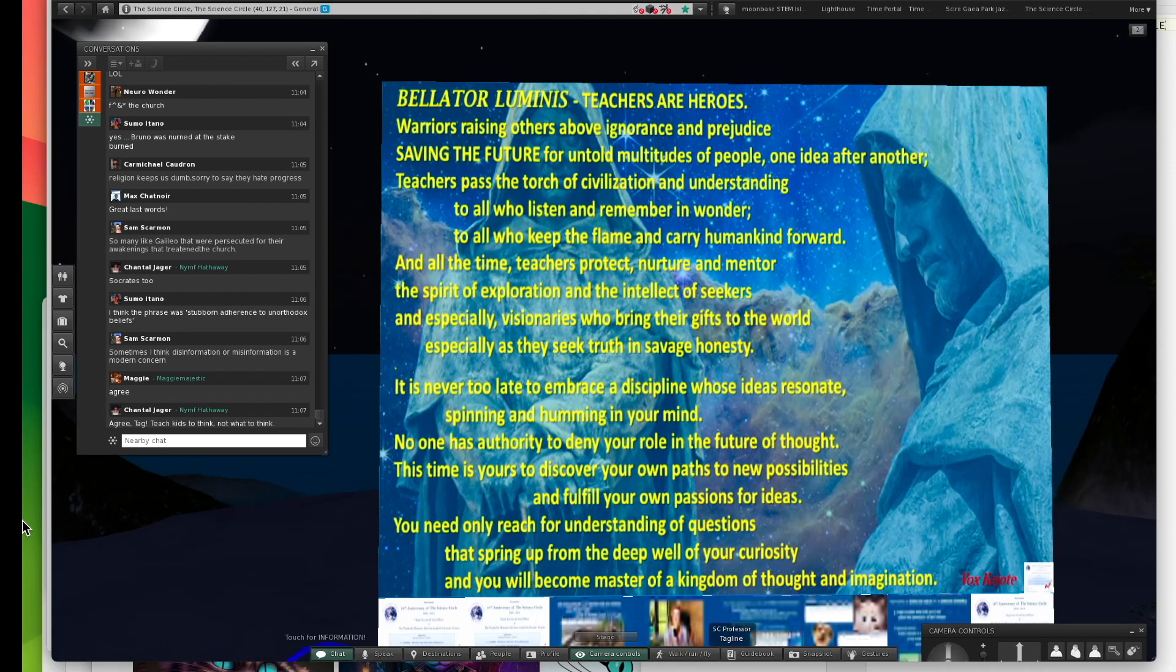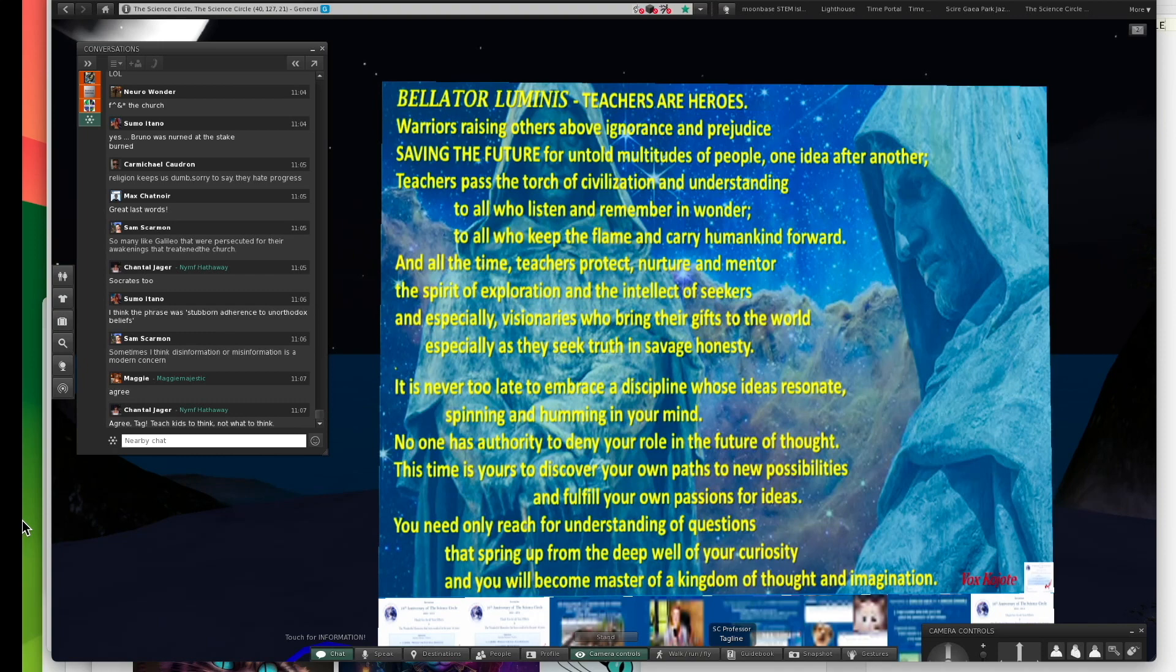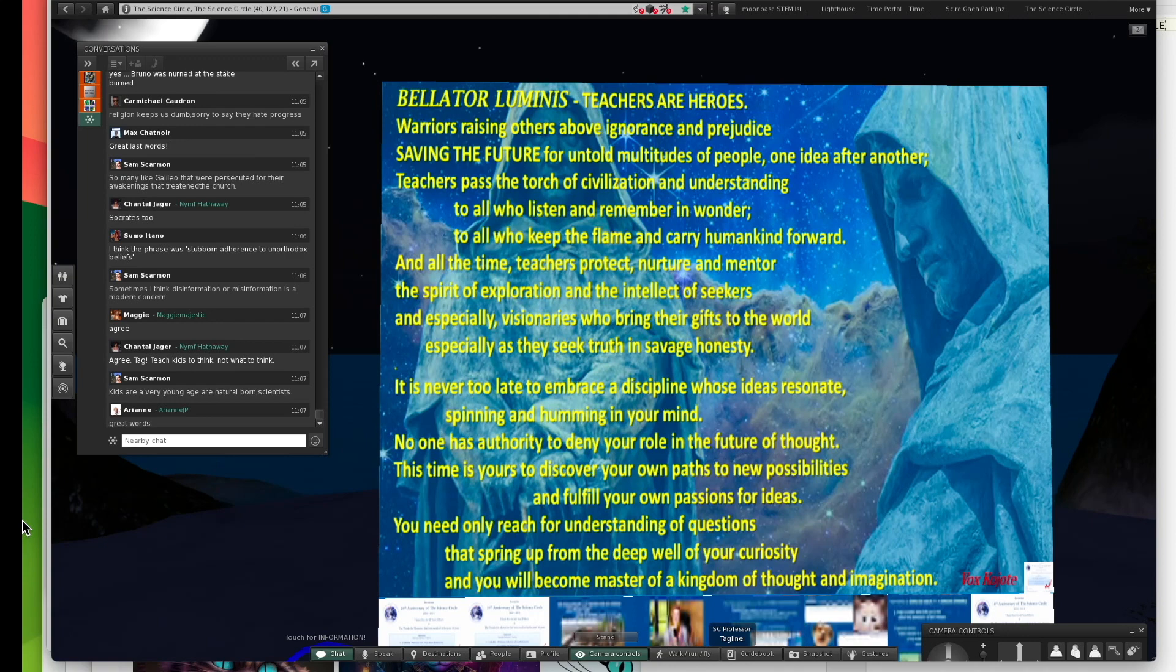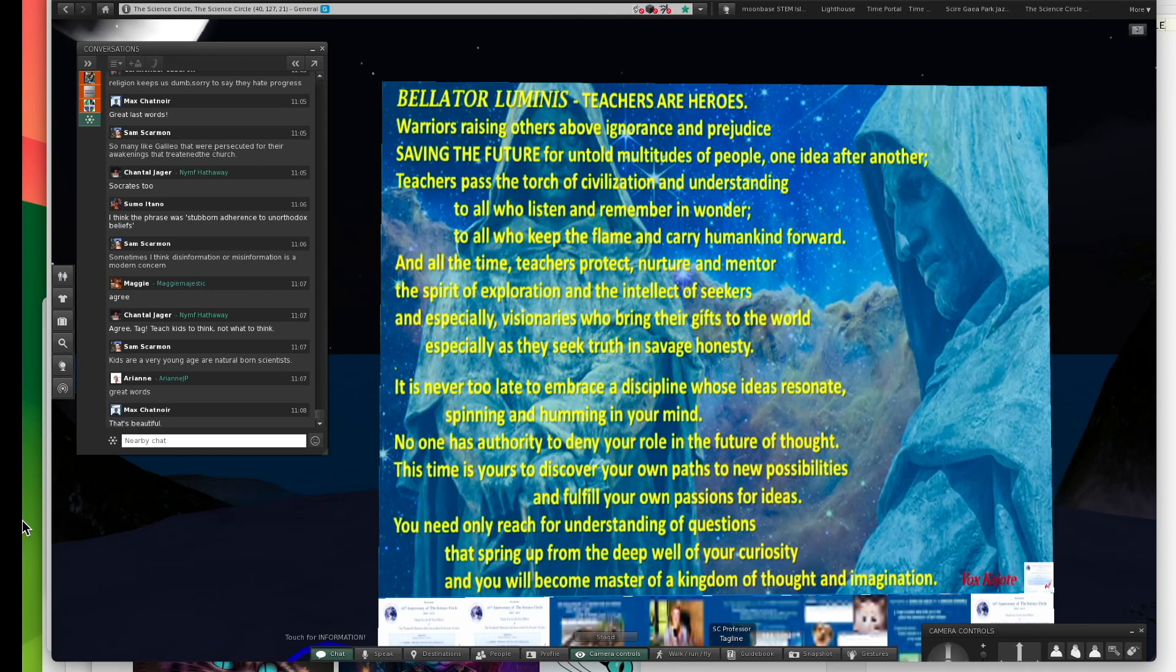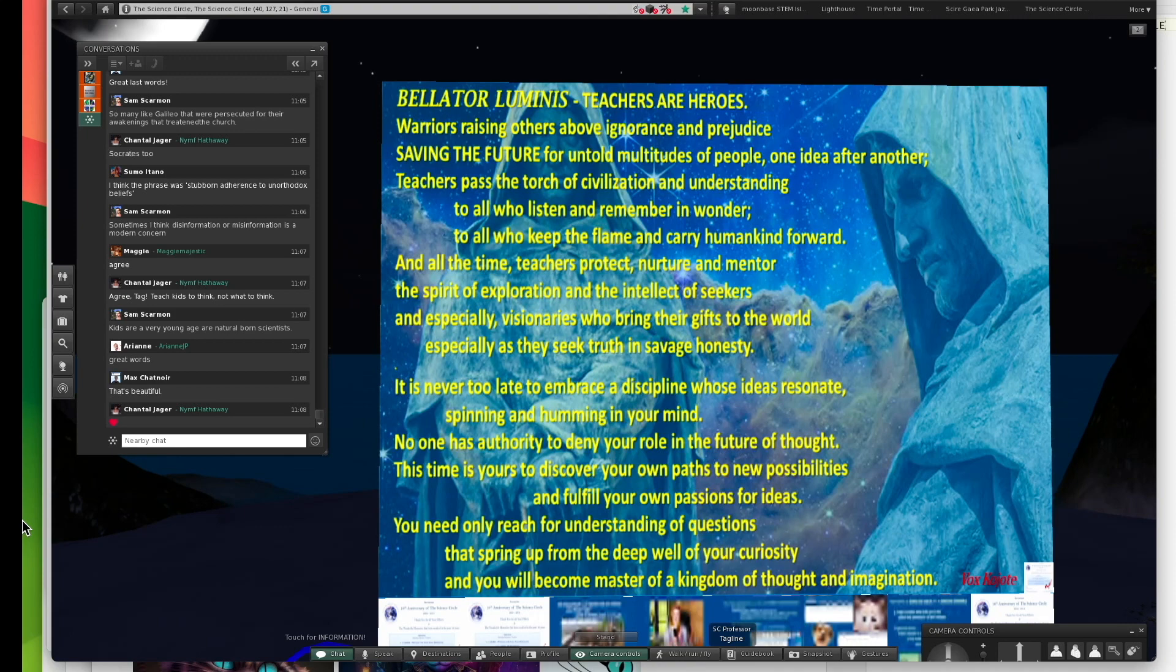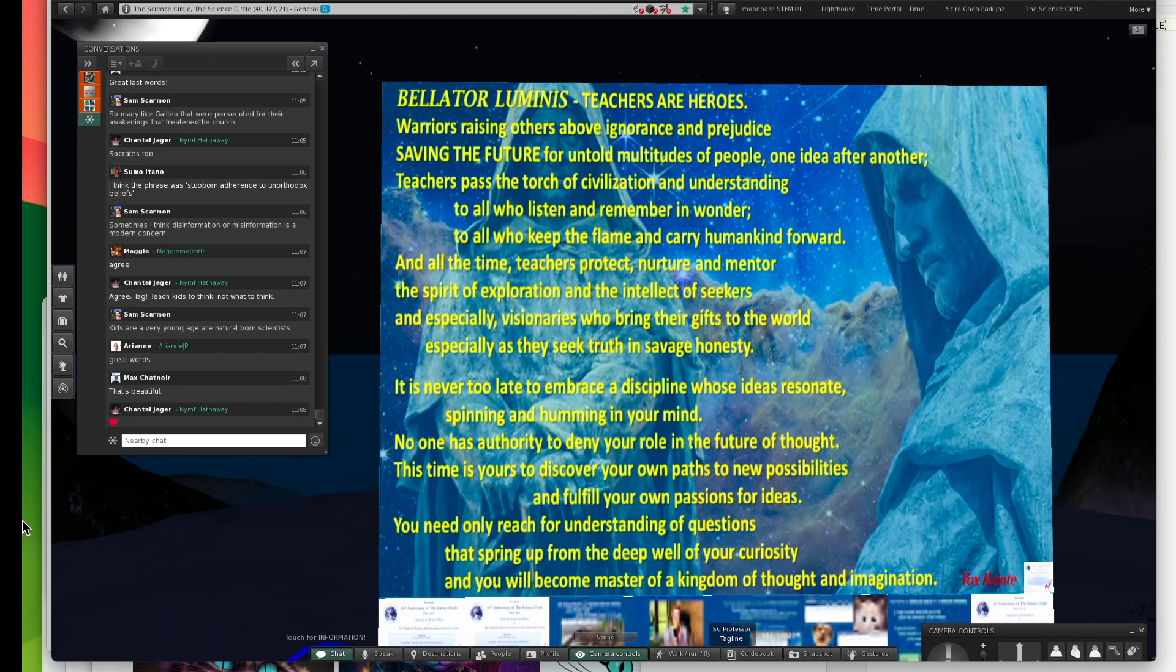All the time teachers protect, nurture, and mentor the spirit of exploration and the intellect of seekers, especially visionaries, who bring their gifts to the world. Now, thinking of Emmy Noether, it's never too late to embrace a discipline whose ideas resonate in your mind. No one has authority to deny your role in the future of thought. You need only reach for understanding of questions that spring up from the deep well of your curiosity.